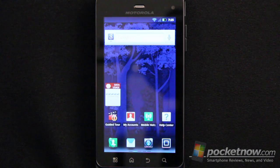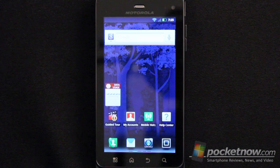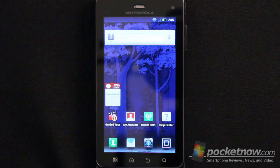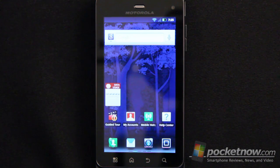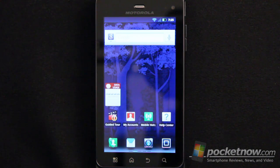That wraps up our software review of the Motorola Droid 3 from Verizon. If you have any questions or comments, please leave them below and we'll get back to them in the full review. We'll try to cover some of those items as necessary, or we'll respond back in the comments. Thanks for watching.